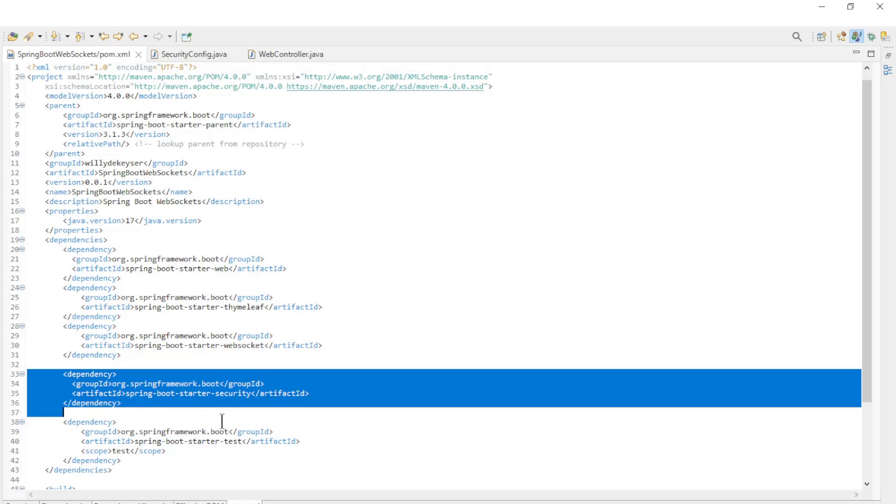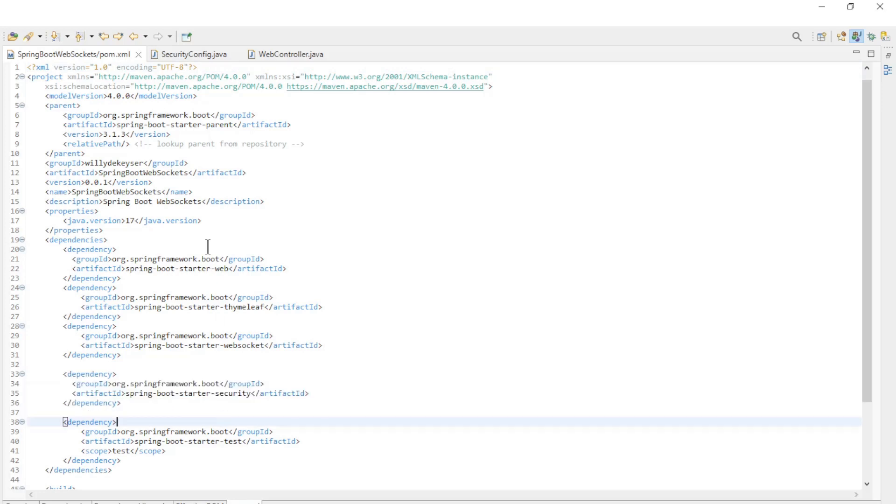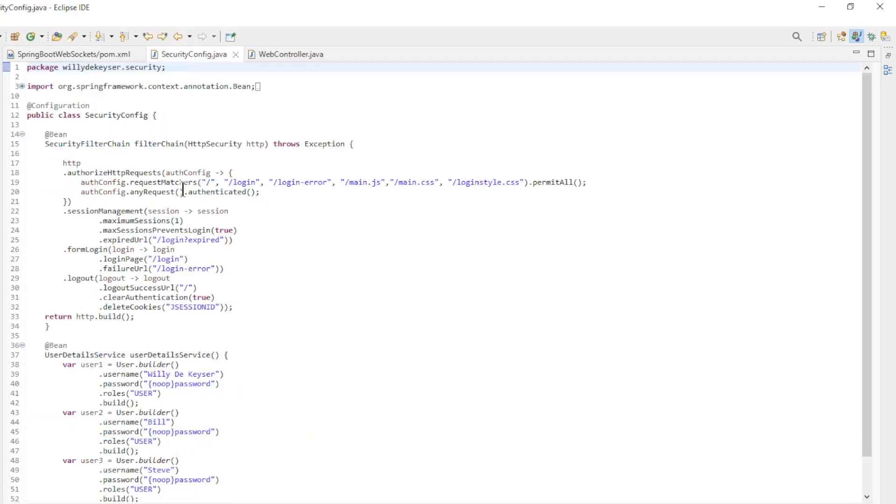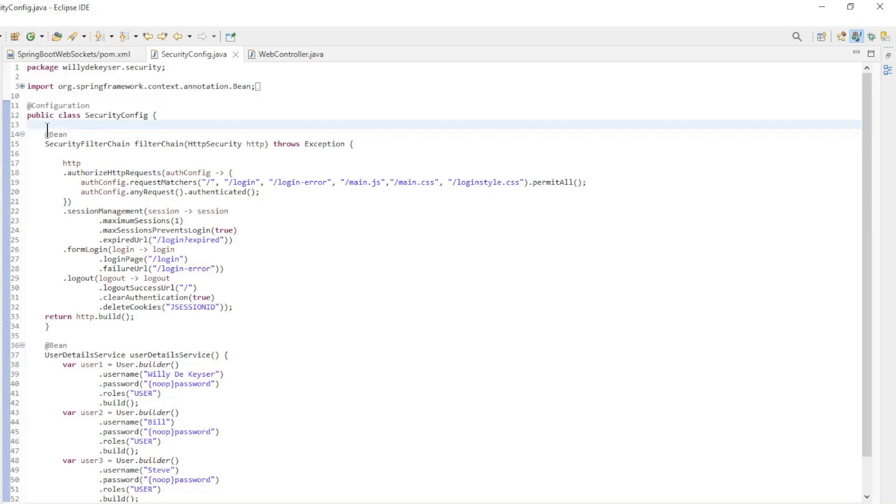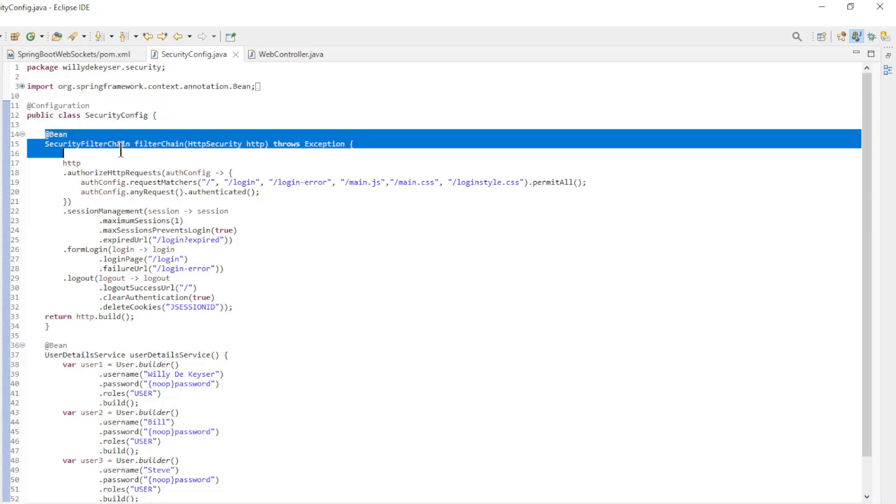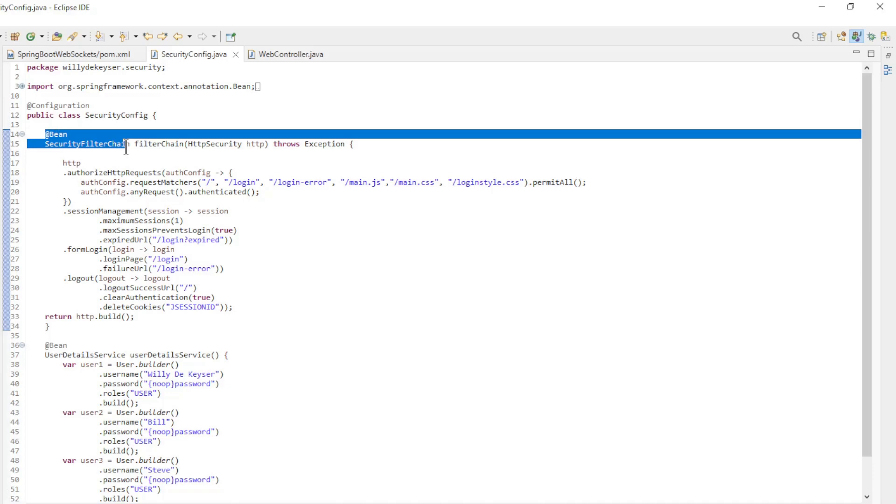We added the Spring Boot Starter Security dependency. Furthermore, we added the new class SecurityConfig with the Configuration annotation. The first bean is SecurityFilterChain.